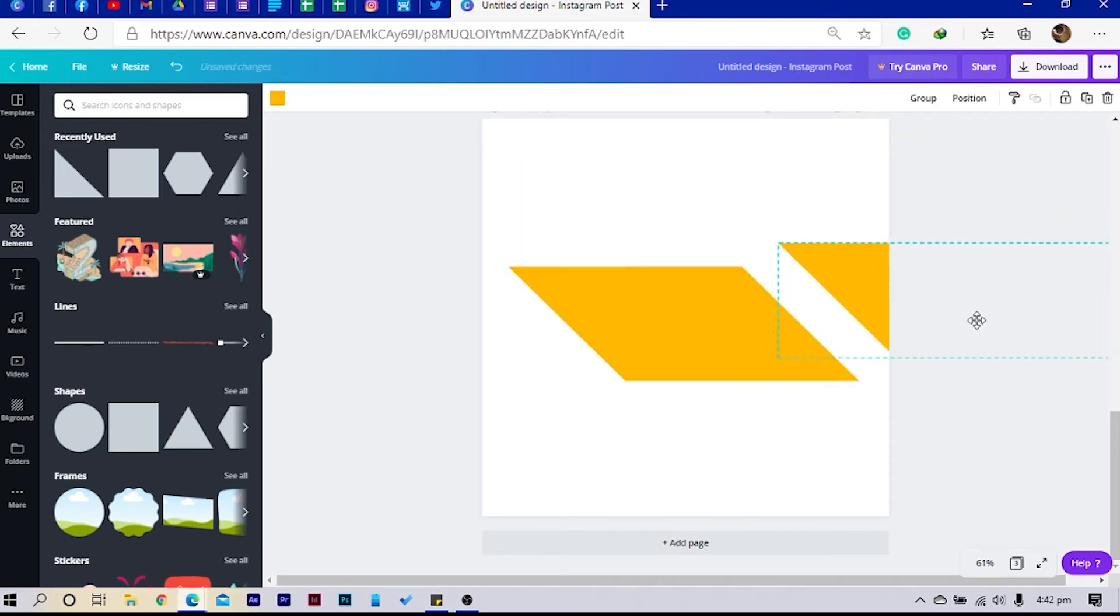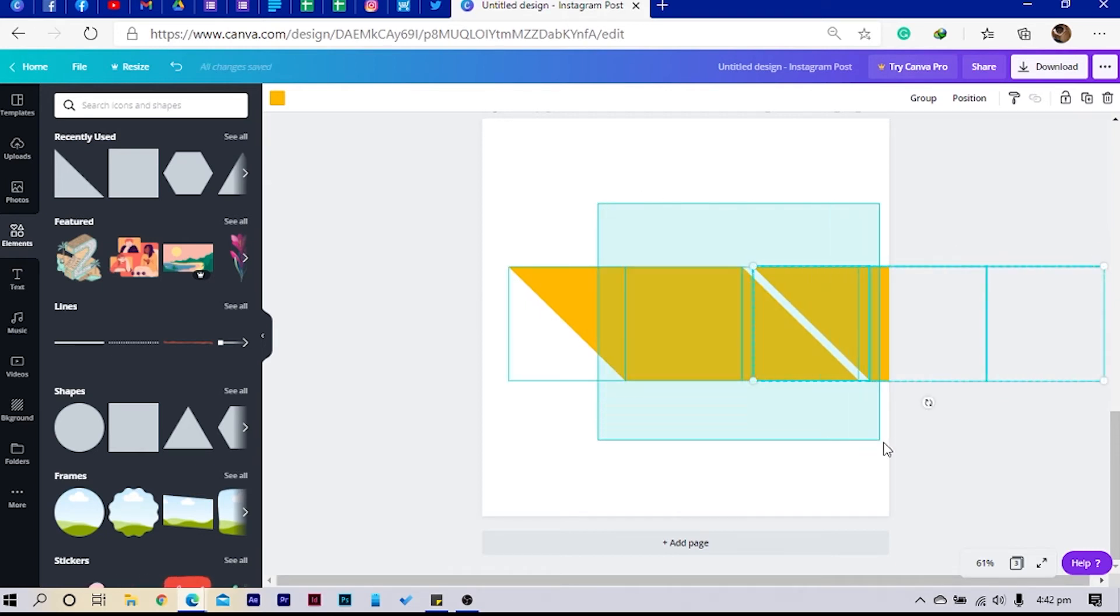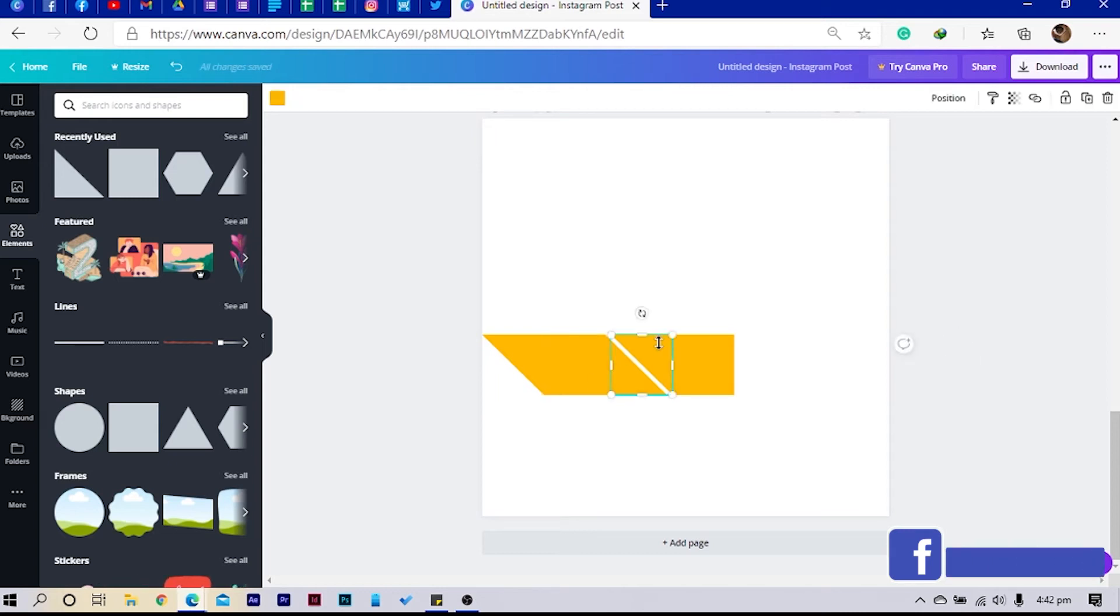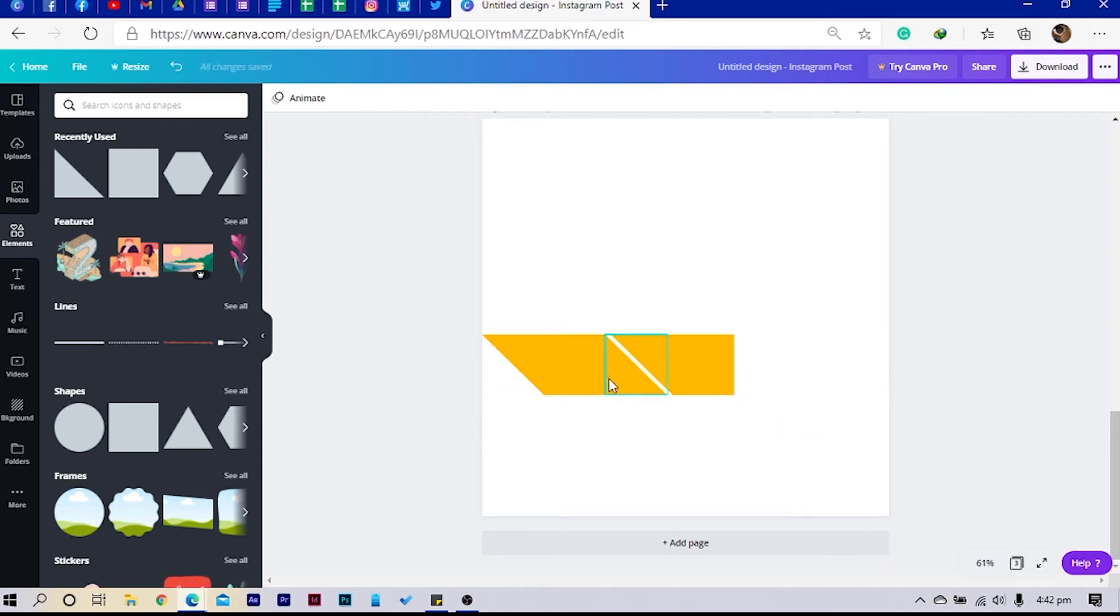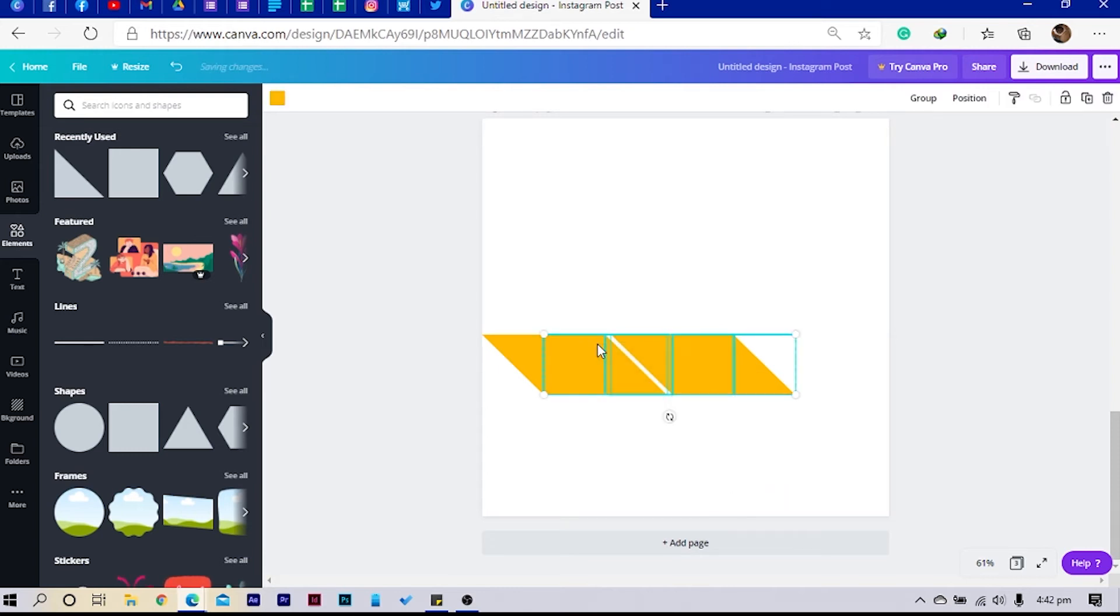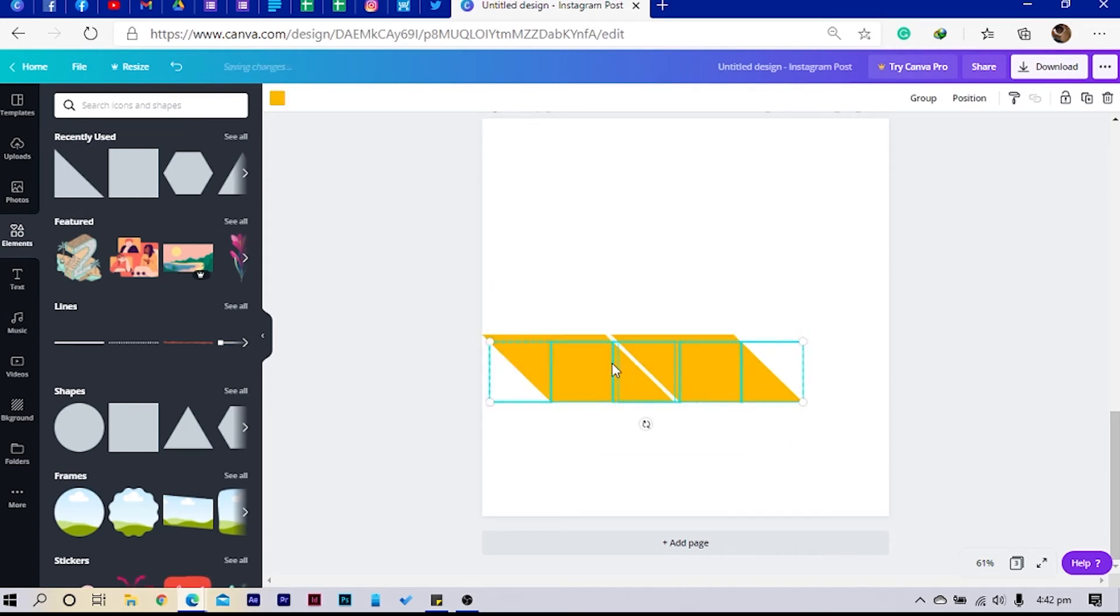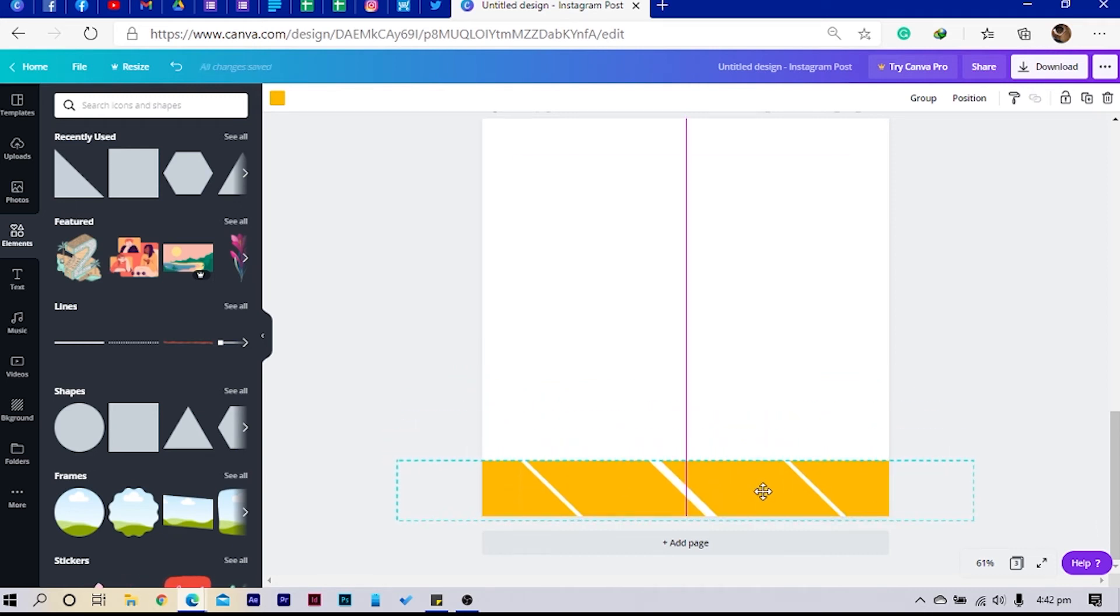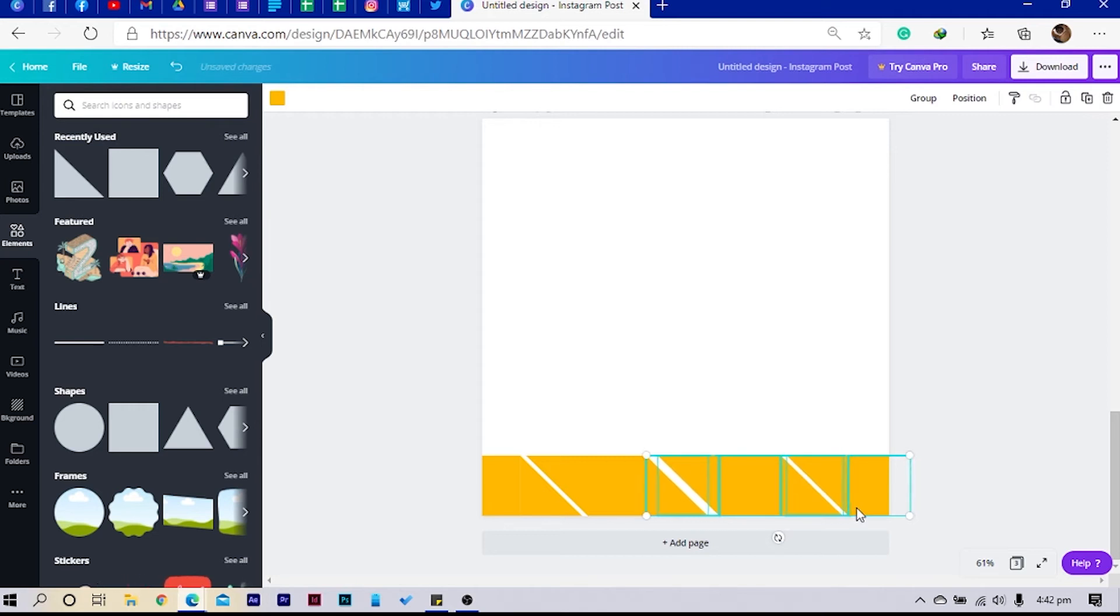I'll just do something like this to create a pattern sort of. I can bring all of this here and reduce the size. Let me control C and control V. Now I bring this here, then this is what we'll be having. Then maybe I can do it again to duplicate.